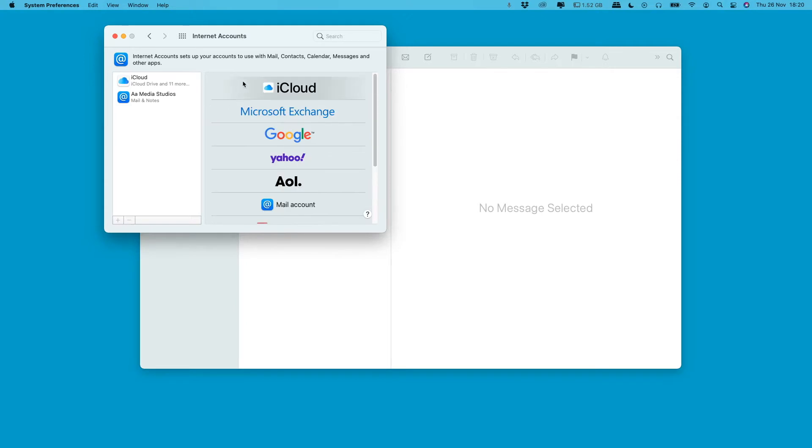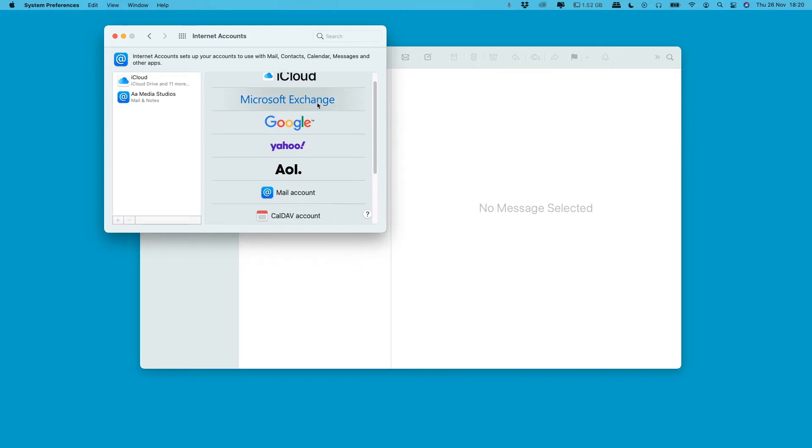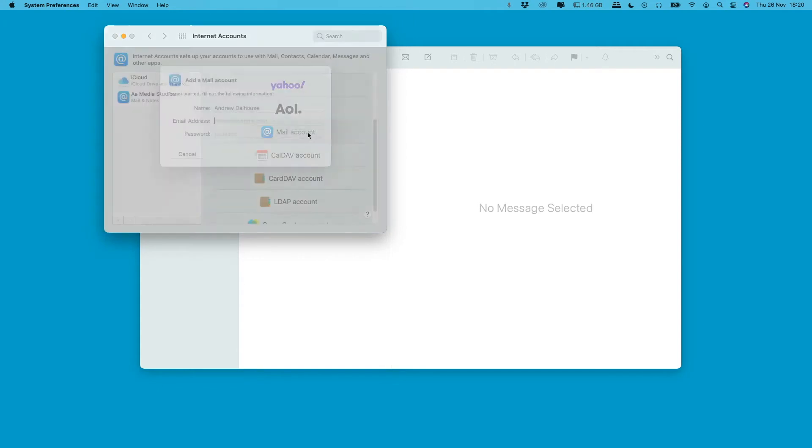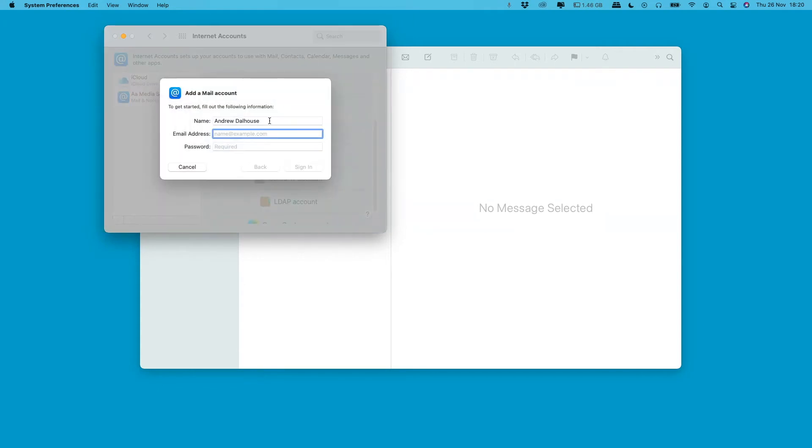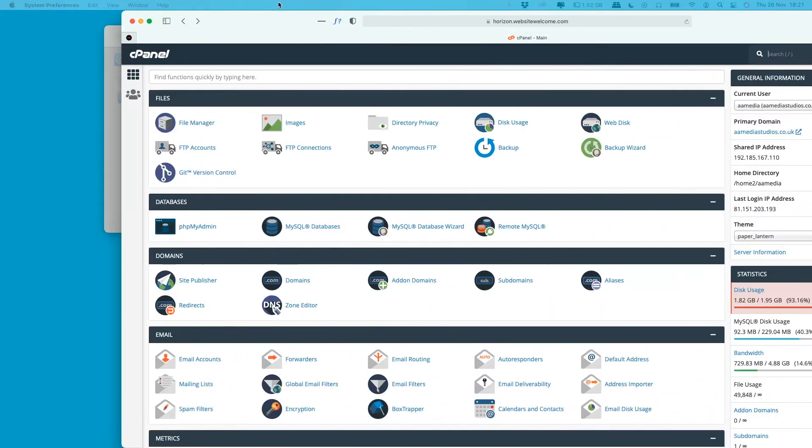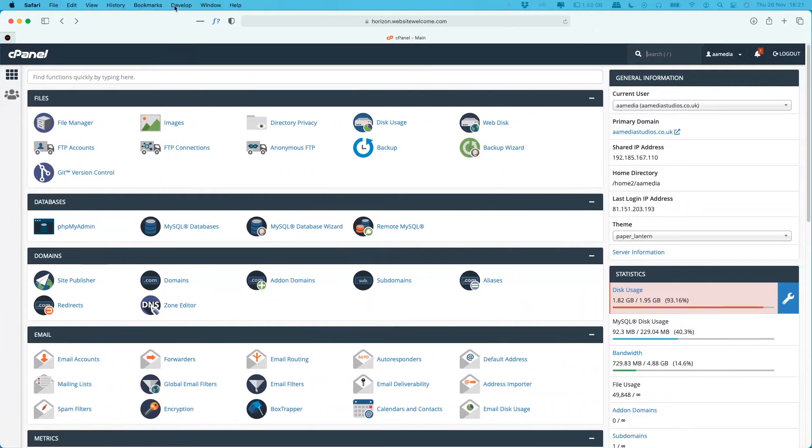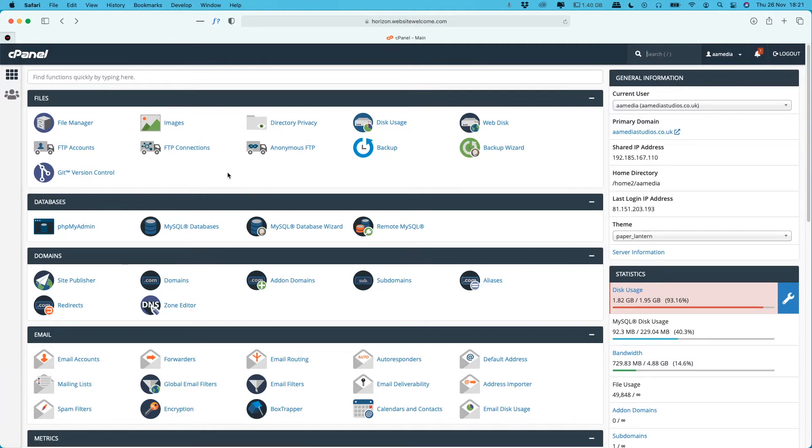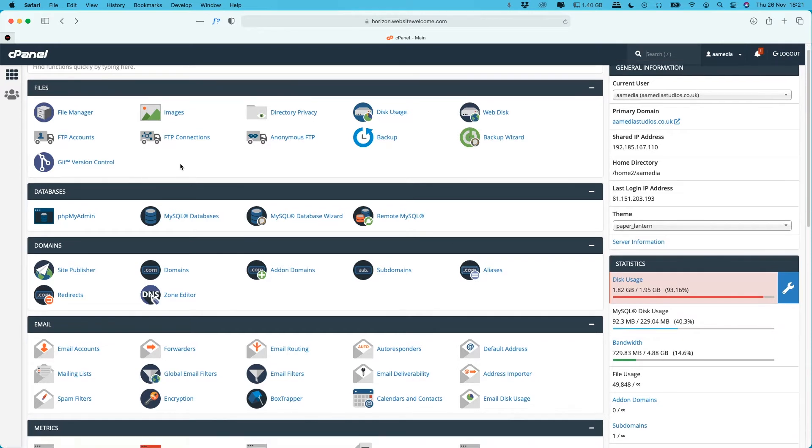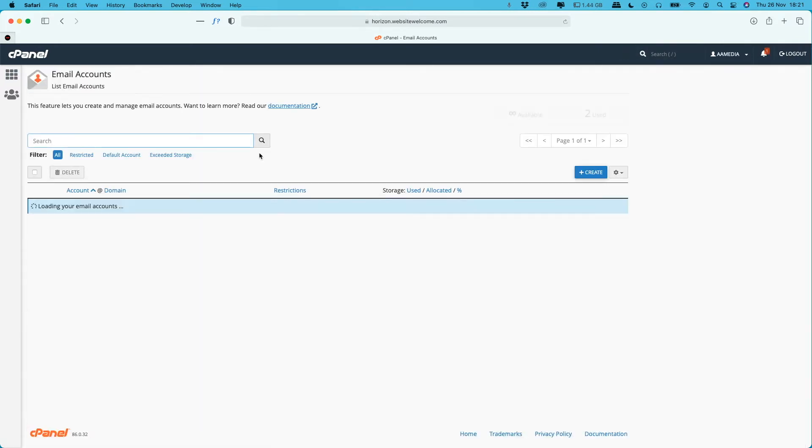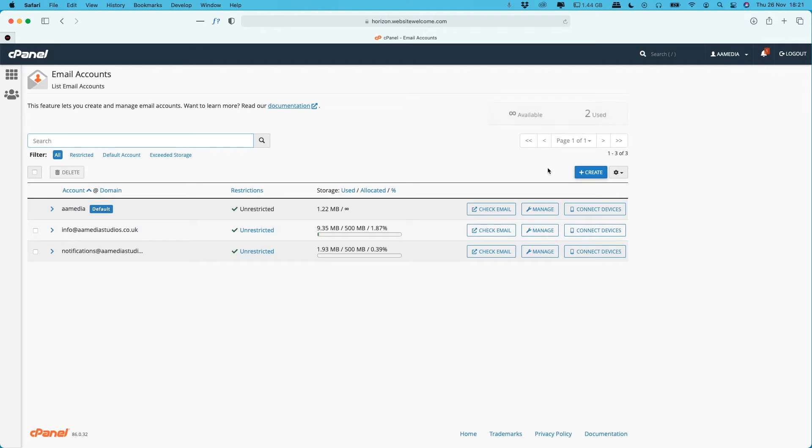So the first thing you need to do is scroll to Mail Internet Accounts and click on Mail Account. Now what you'll be asked for is your name, email address, and password. Now I'm just going to drag here one of our test servers. This is what the inside of your cPanel will look like.